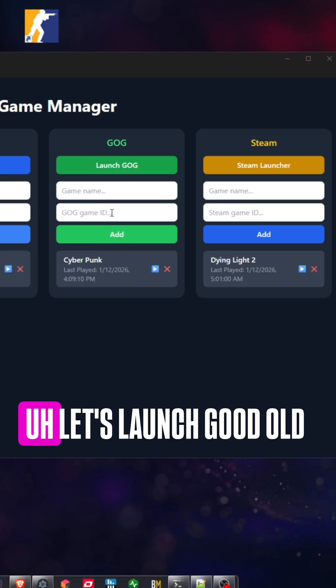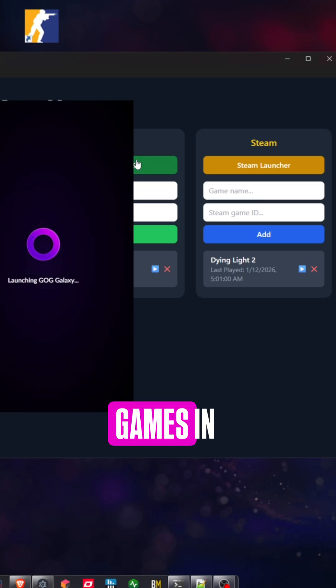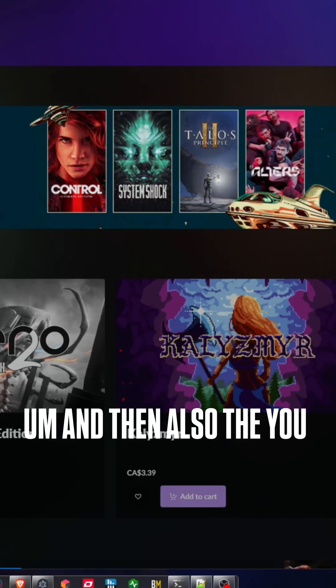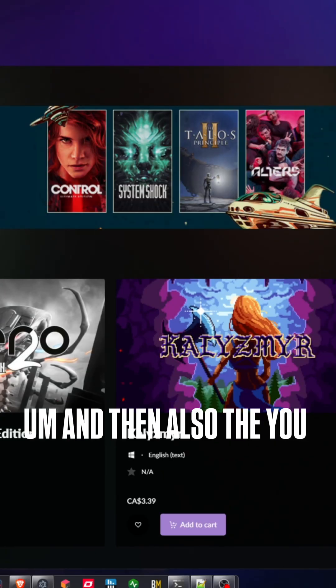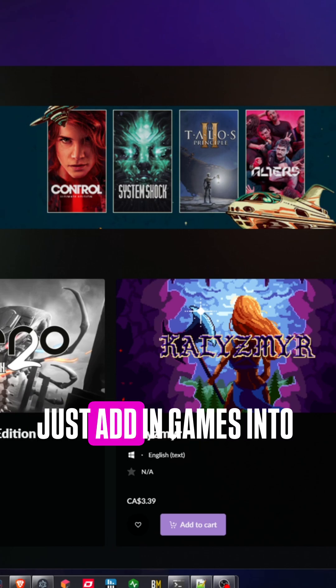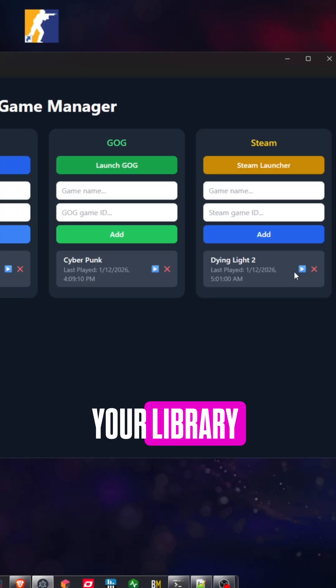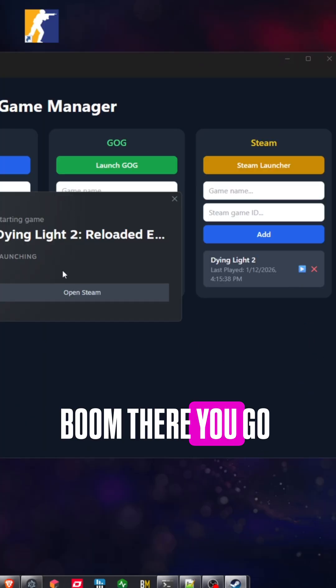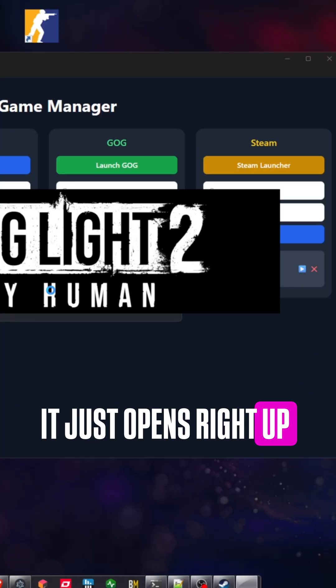I just launched Steam there. Let's launch good old games in. There's that. And then also, you can also just add in games into your library. So I'm just going to launch Dying Light. Boom, there you go. It just opens right up.